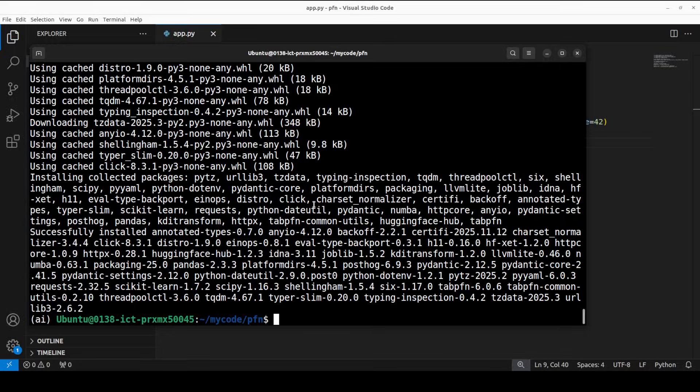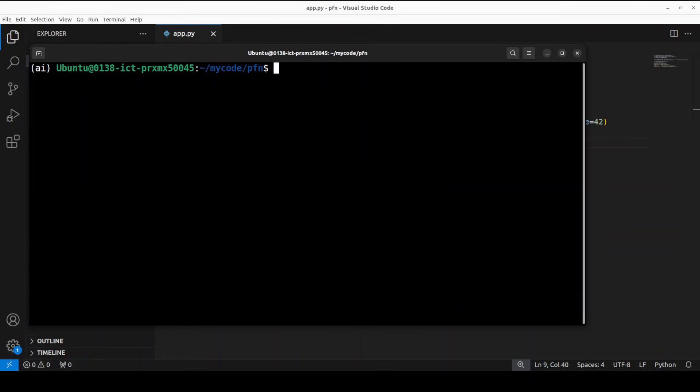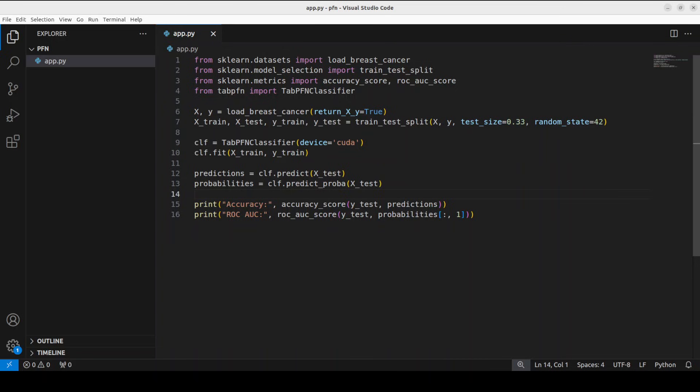And everything is installed now. Let me show you how this thing works. So this is a simple code which is showing us a full binary classification using TabPFN on the breast cancer Wisconsin dataset, I think, which has around 569 or 570 samples and 30 features to predict malignant versus benign tumor.